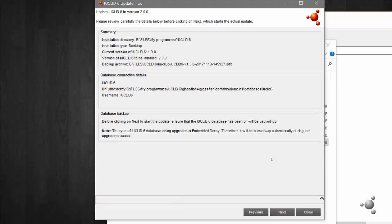Now you can review the update you are about to do. If you agree with the update details, click Finish. The update will now take place.